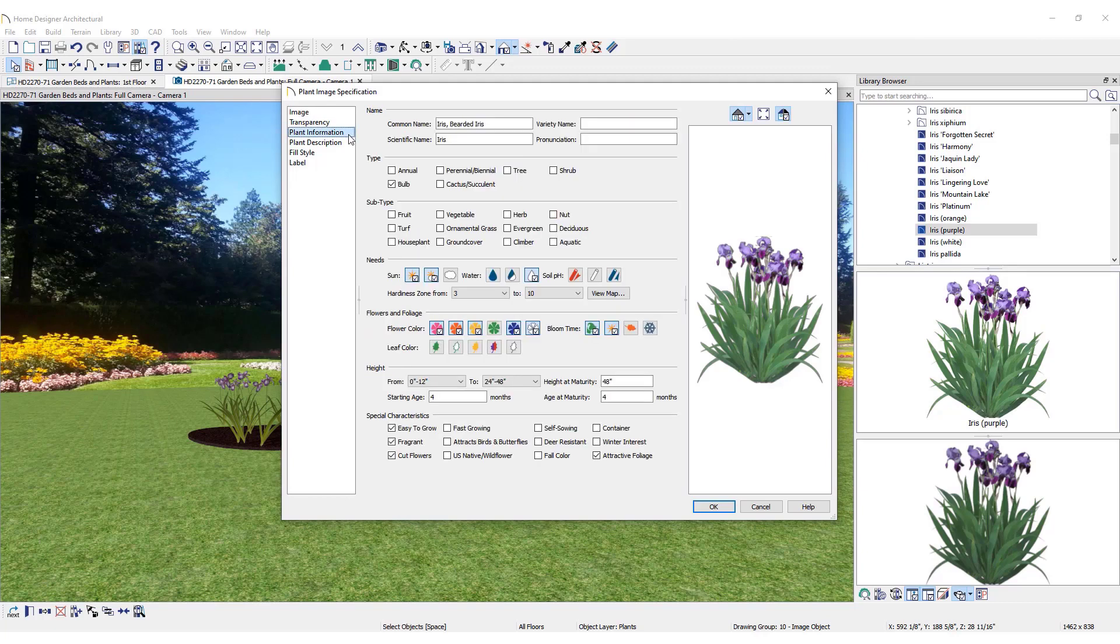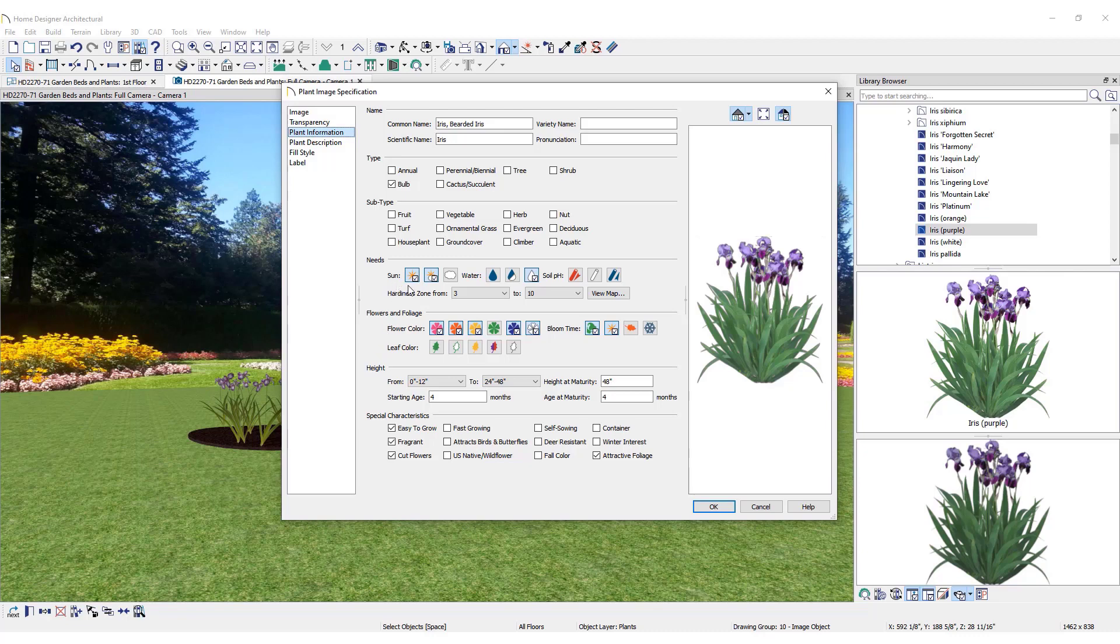Inside the Plant Image Specification dialog, find additional information about the selected plant, like standard heights, sun, water and soil requirements, and hardiness zones.